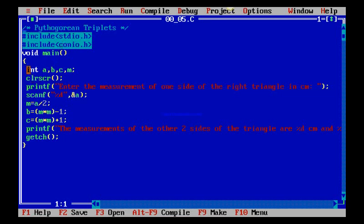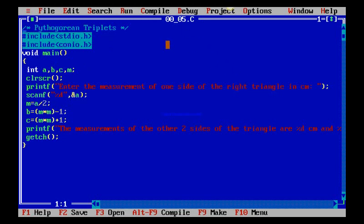I have given four variables as integers and given printf statement. We are going to be entering the measurement of one side of the triangle in centimeters. The computer will assume that as A.